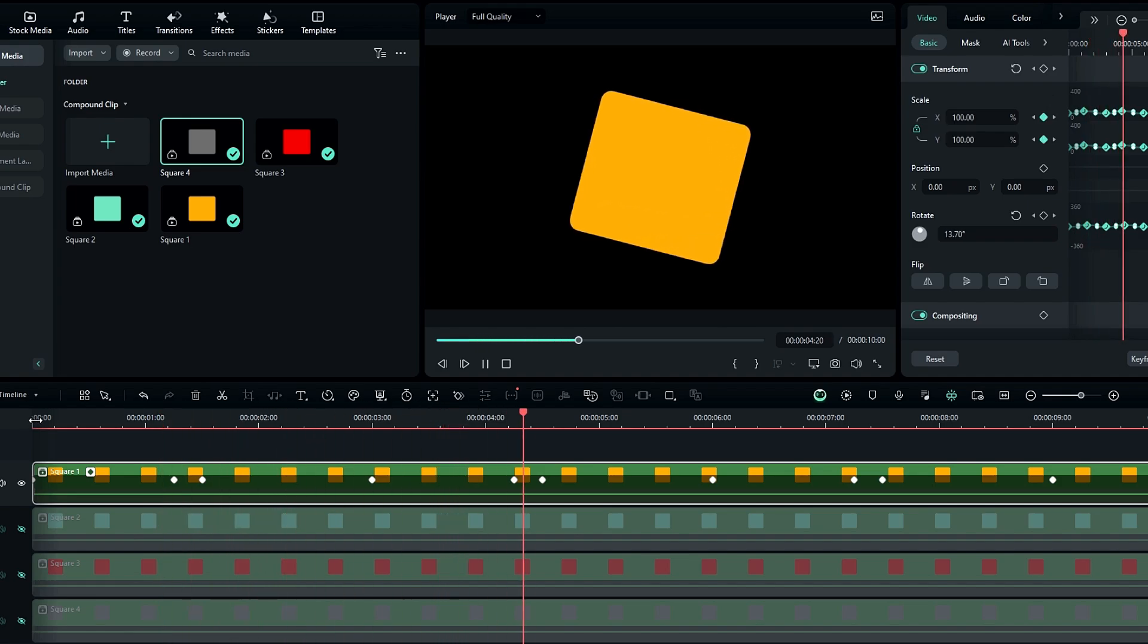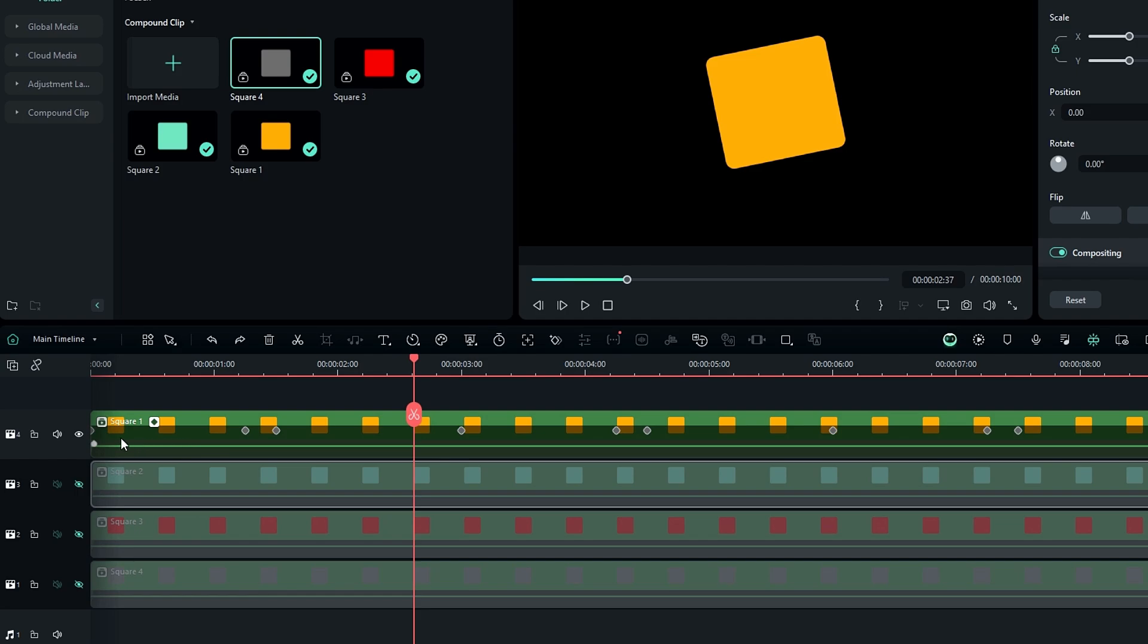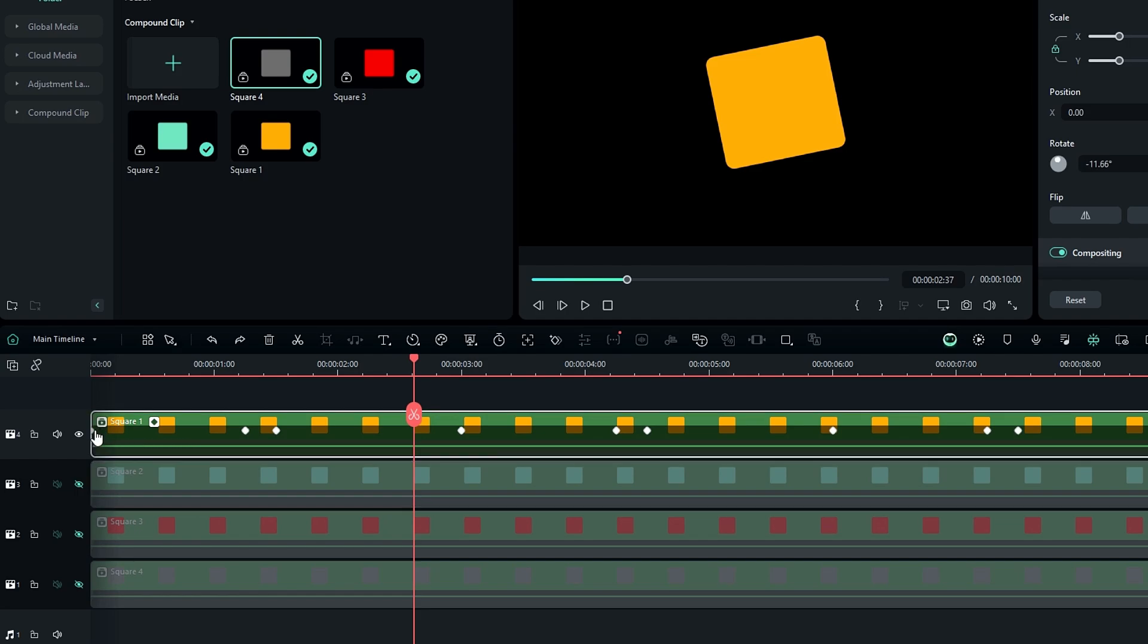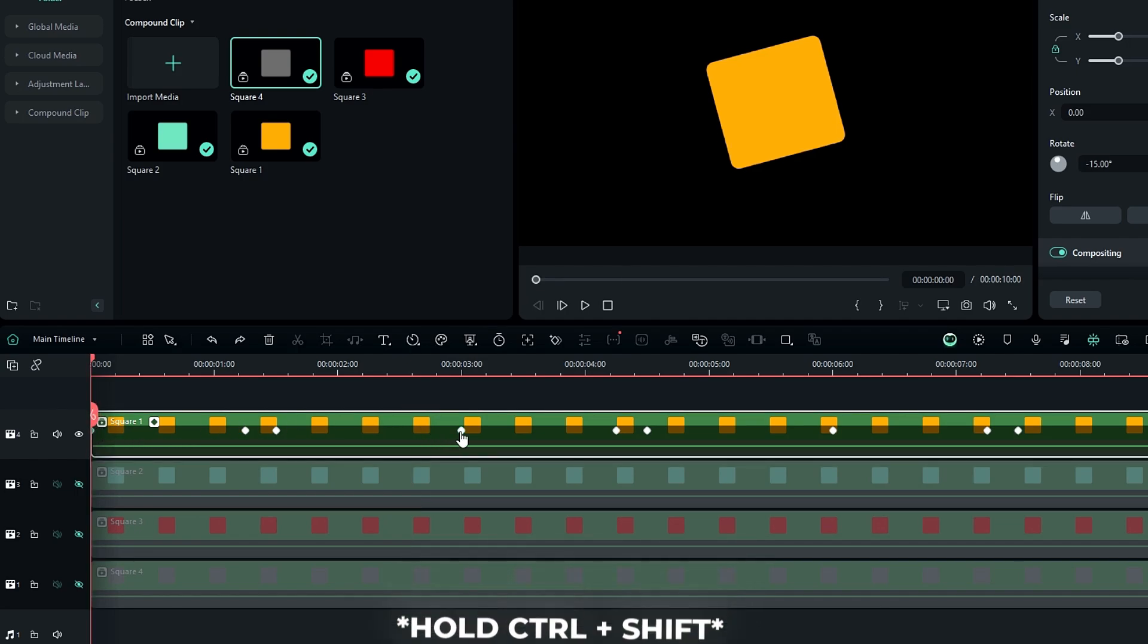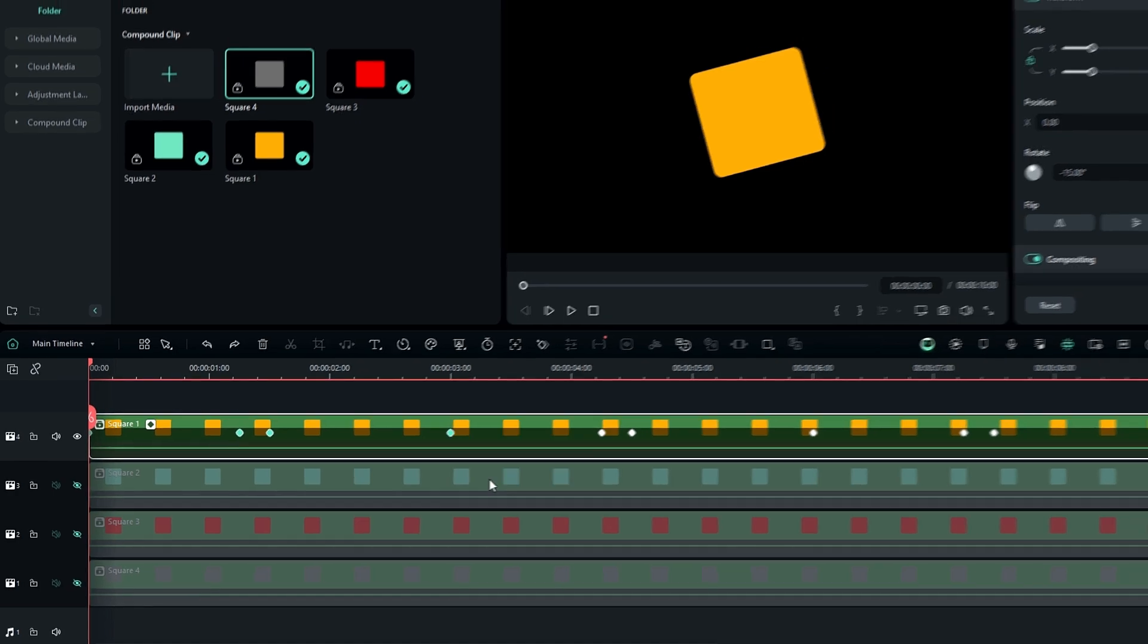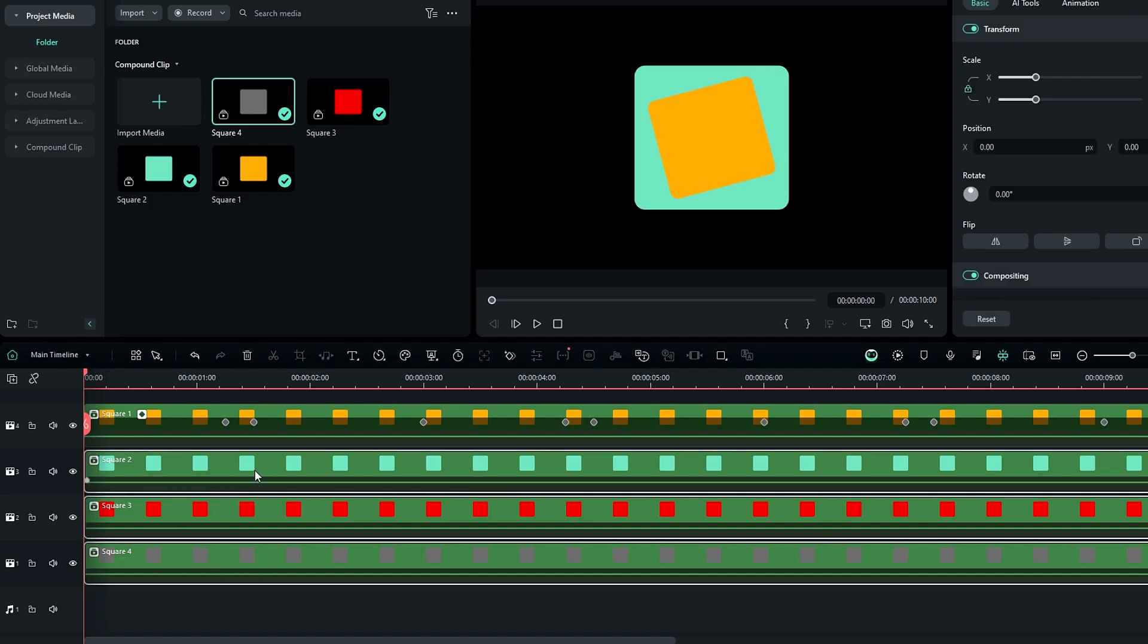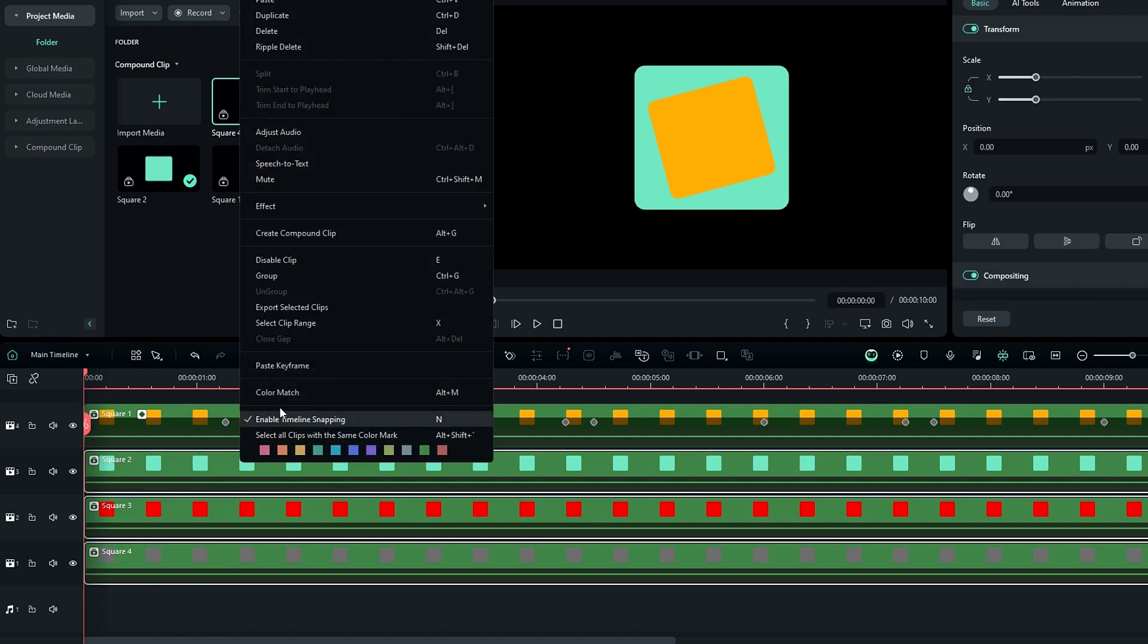Then we need to add this animation to our other layers. Simply select this first keyframe, then hold the Ctrl and Shift keys and select this last keyframe. So now we select the first set of our animation. Right click and take a copy, then select all other layers and paste the keyframes like this.